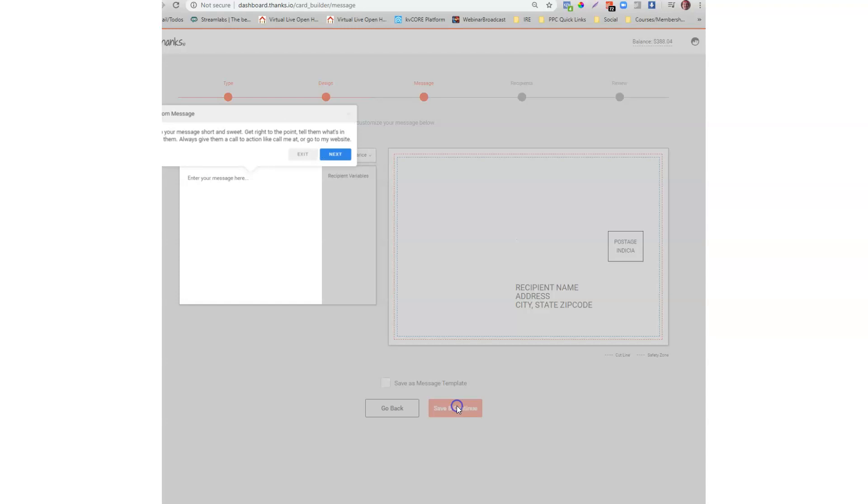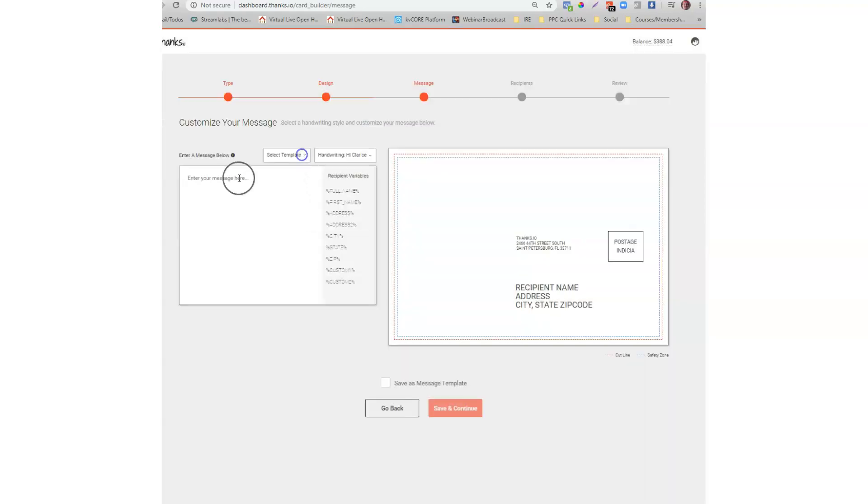Next thing we'll do is we'll click continue and then we'll write our message. So hi I just sold 123 Main Street or we just sold.